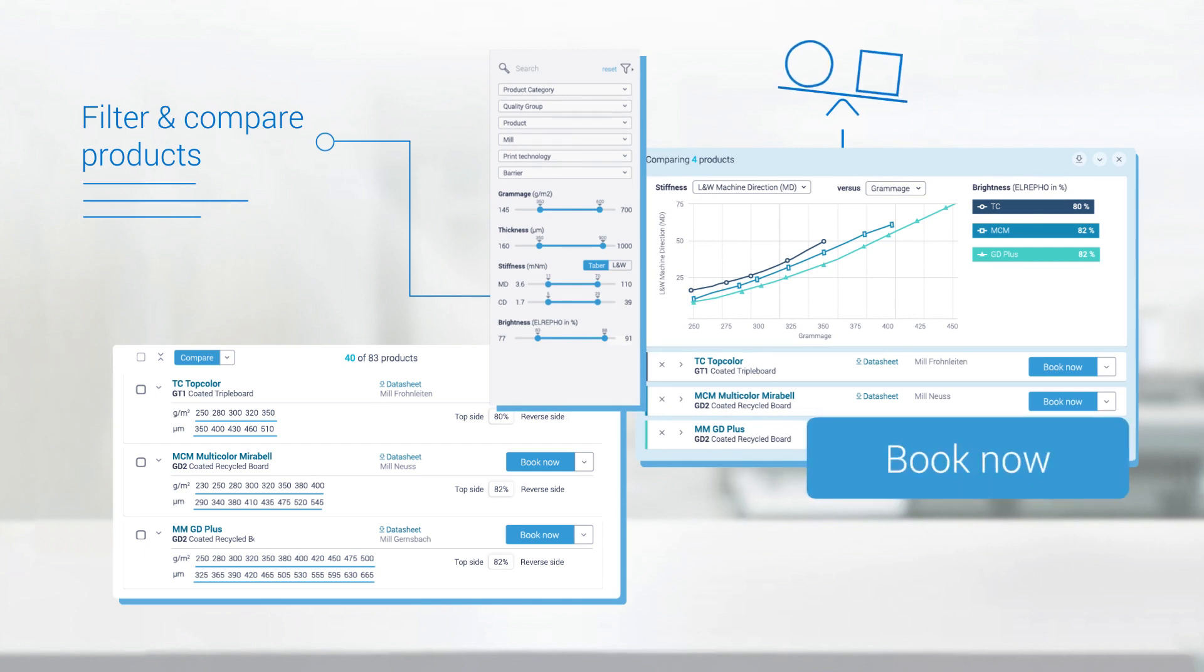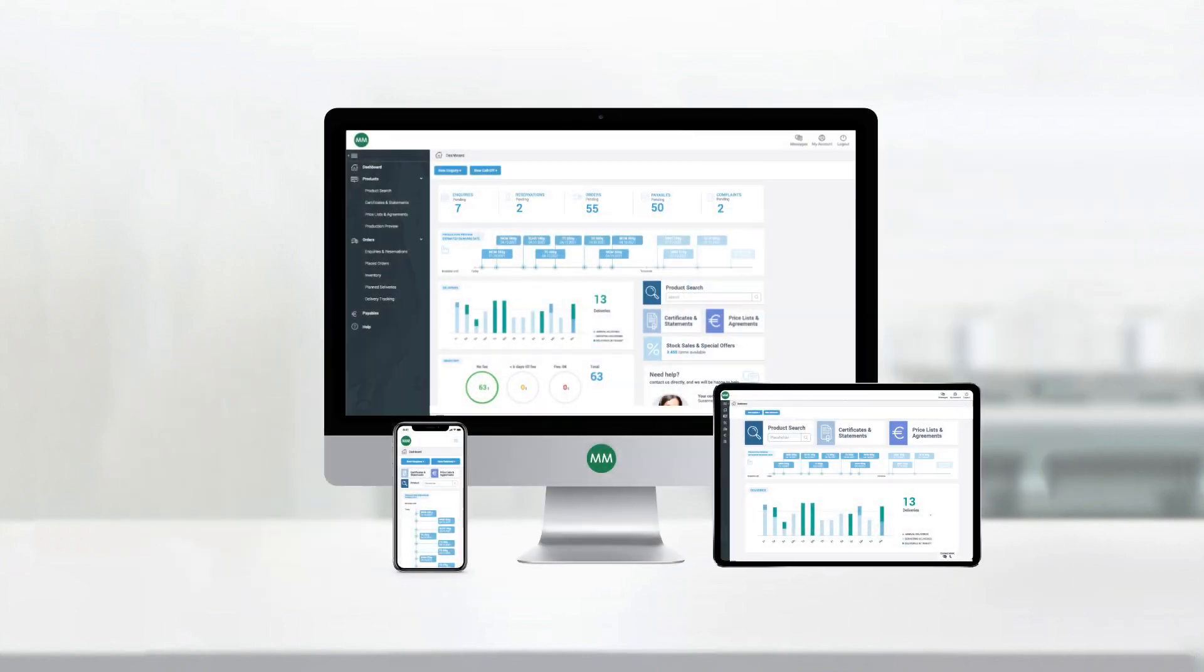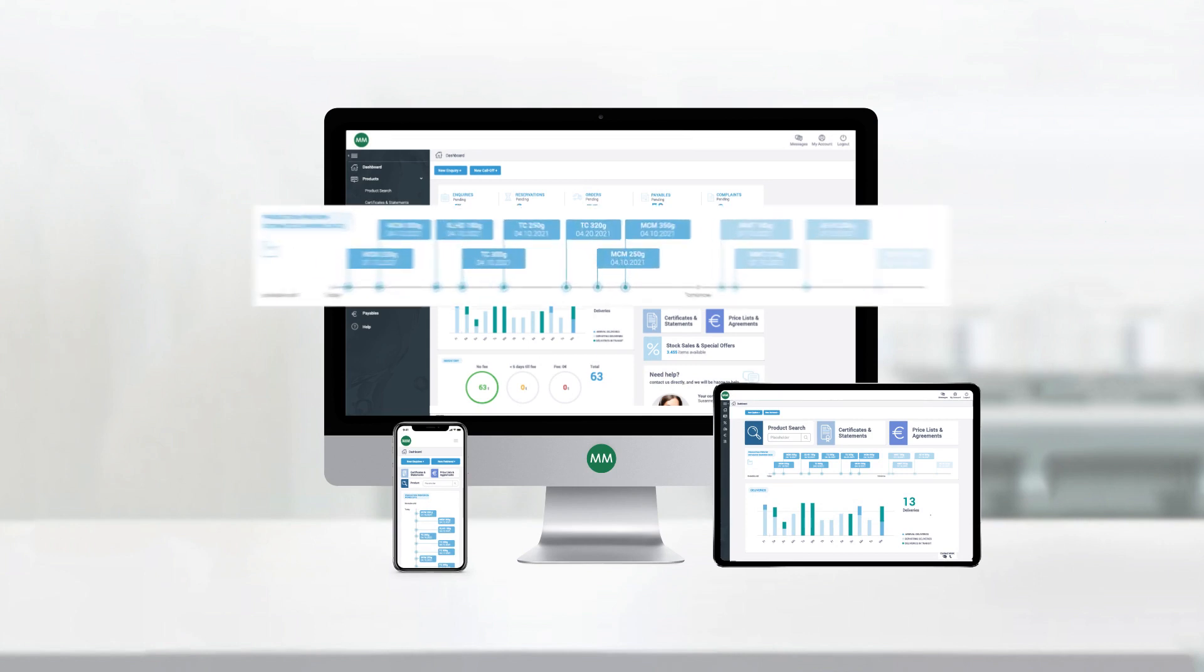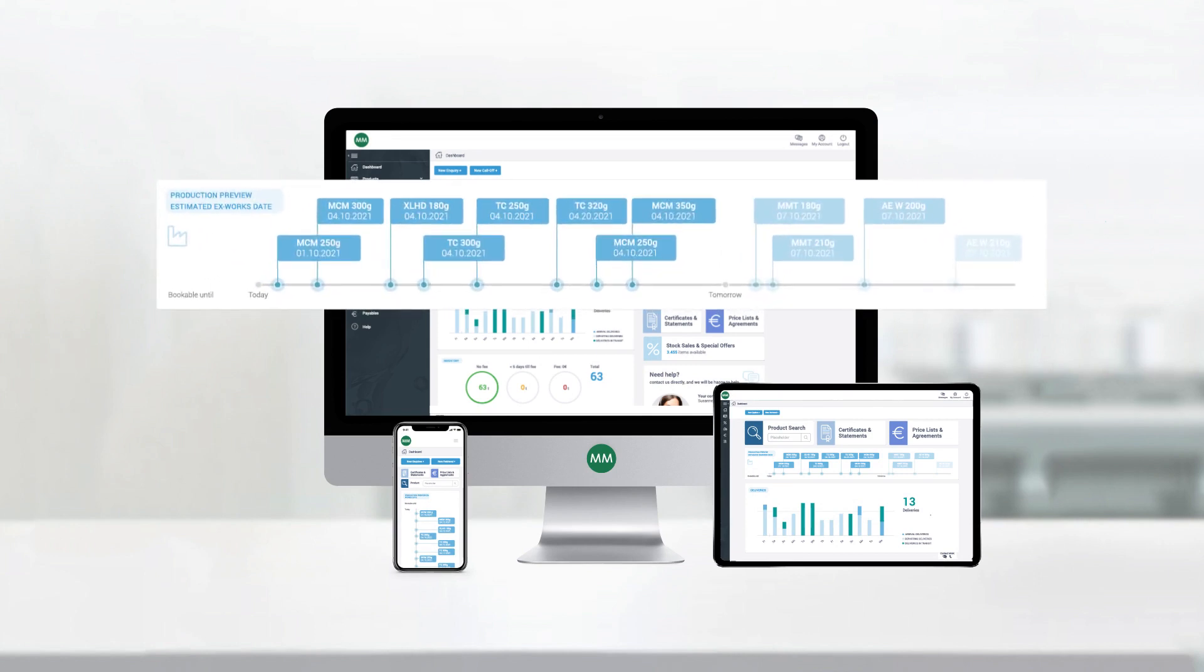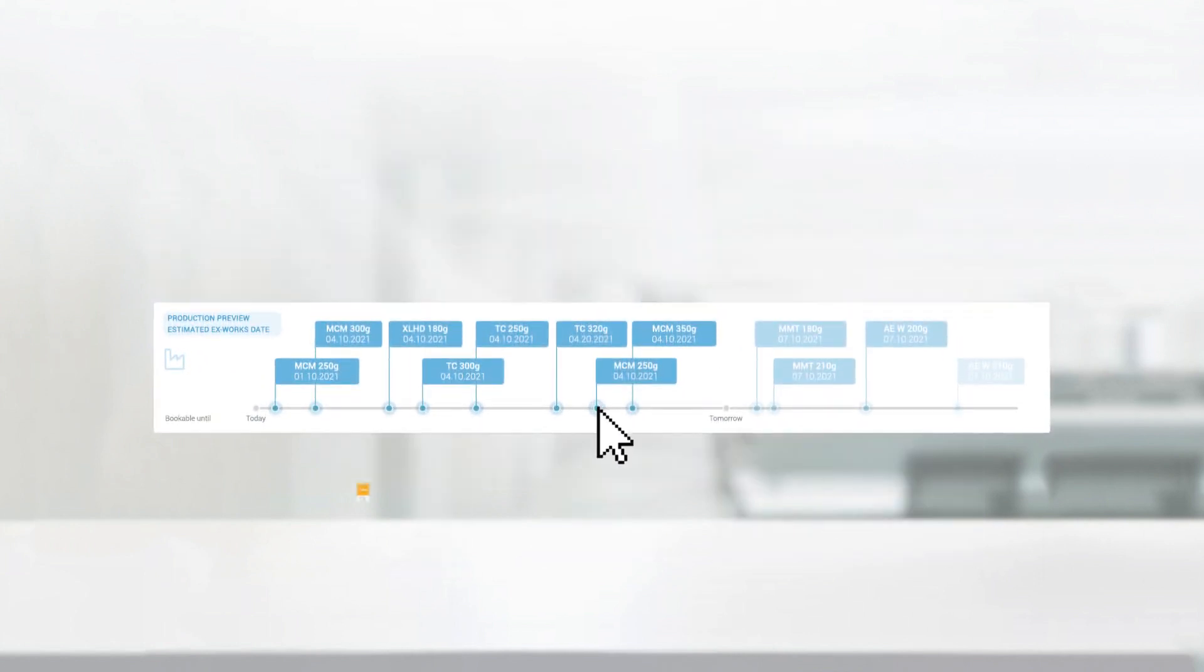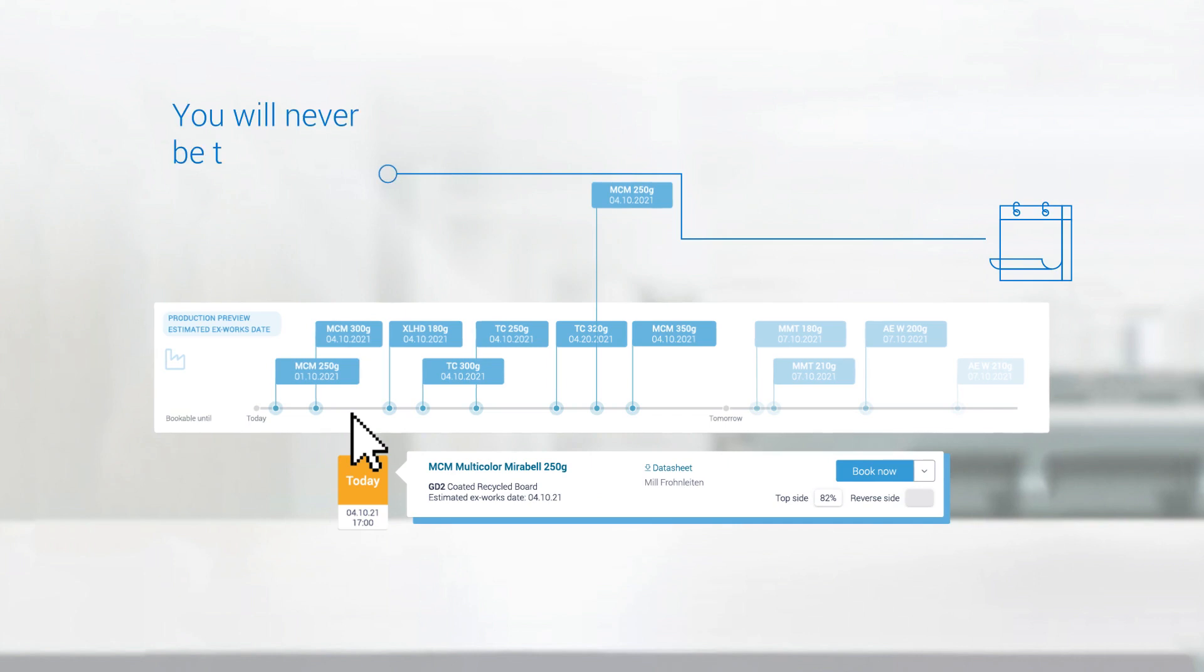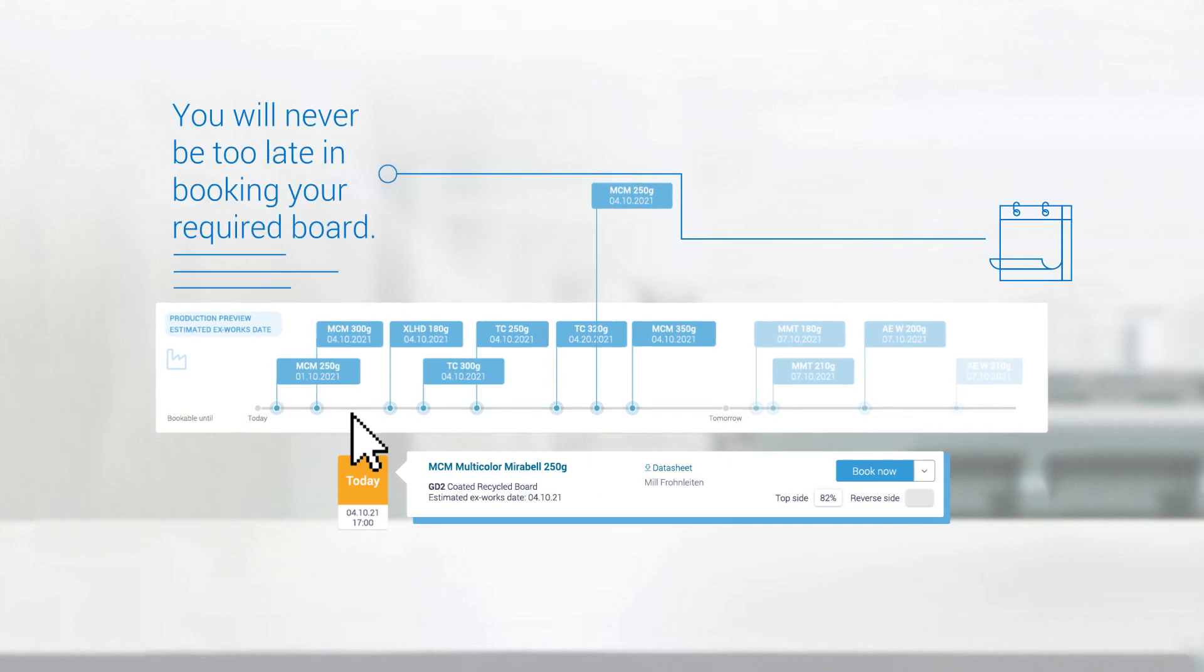You have found your product? Your order is just a click away. And there's even more. Our digital production preview gives you an overview about current booking deadlines and earliest possible delivery dates.